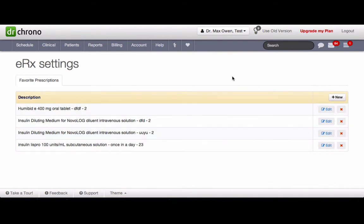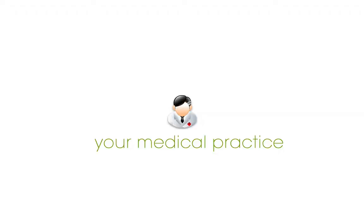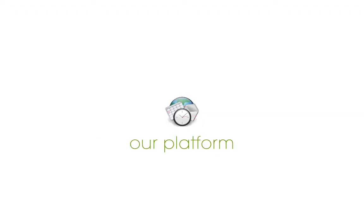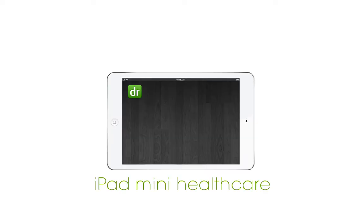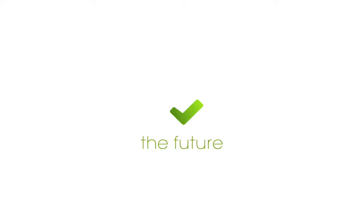If you have any questions, feel free to contact support at drkrono.com. Thank you.